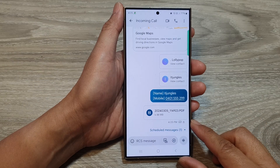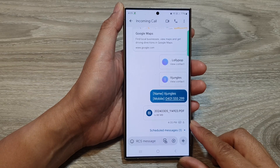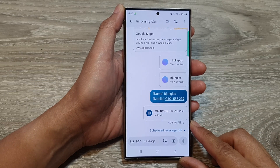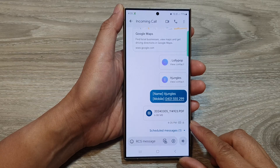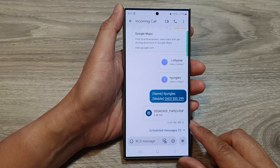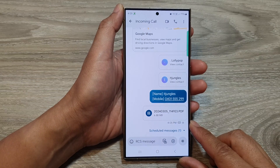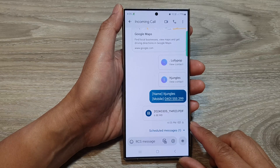Hey guys, in this video we're going to take a look at how you can attach and send PDF documents in text messages on the Samsung Galaxy S24 series.